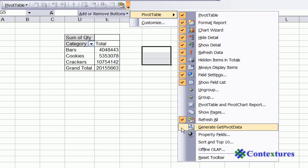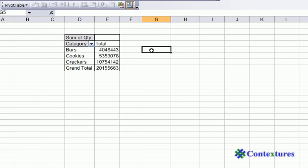We're going to just click here to add that button to the toolbar. Then just click away from it. And now you have the Generate GetPivotData button.